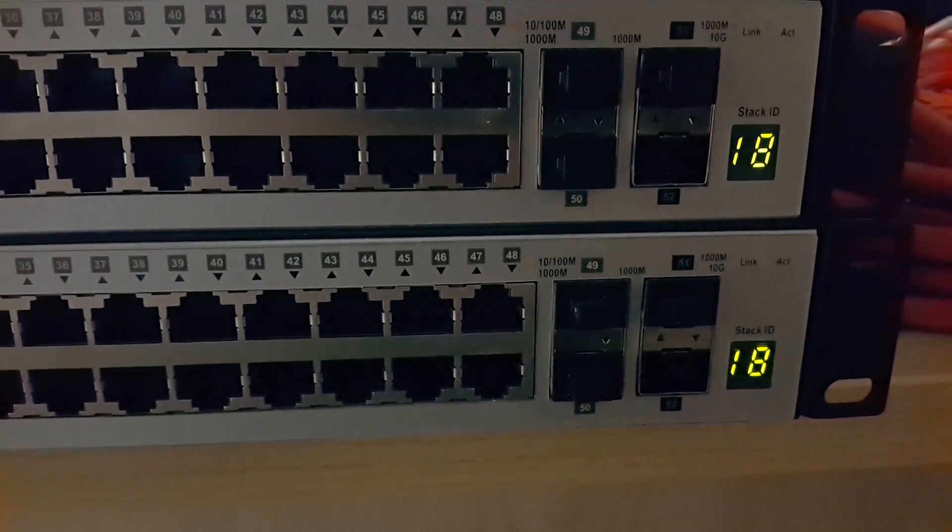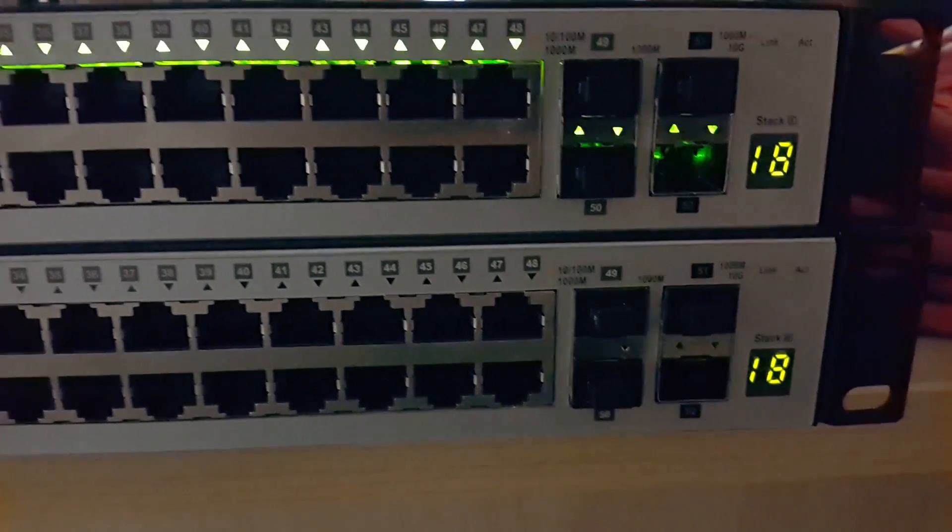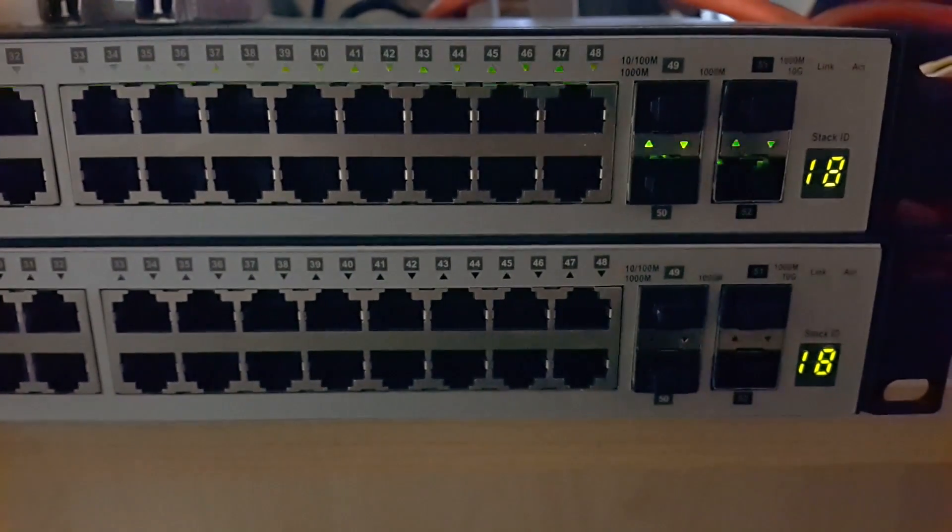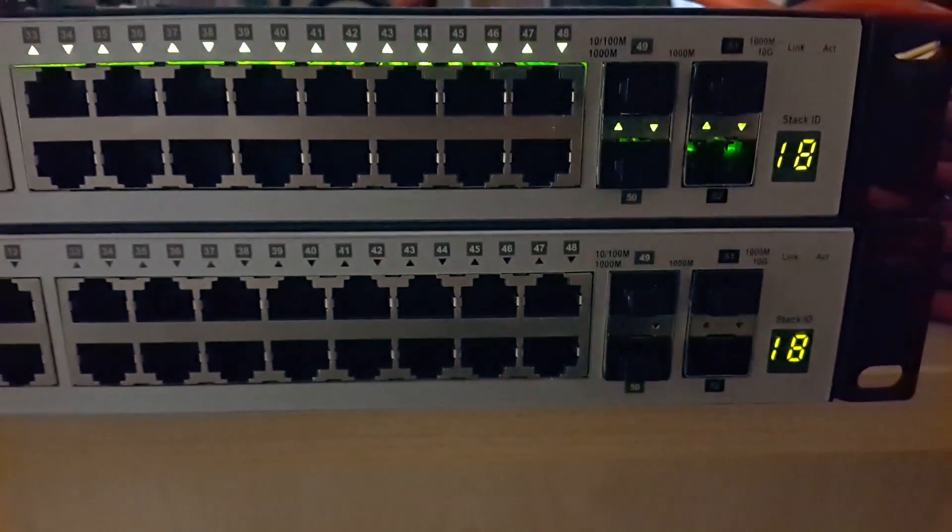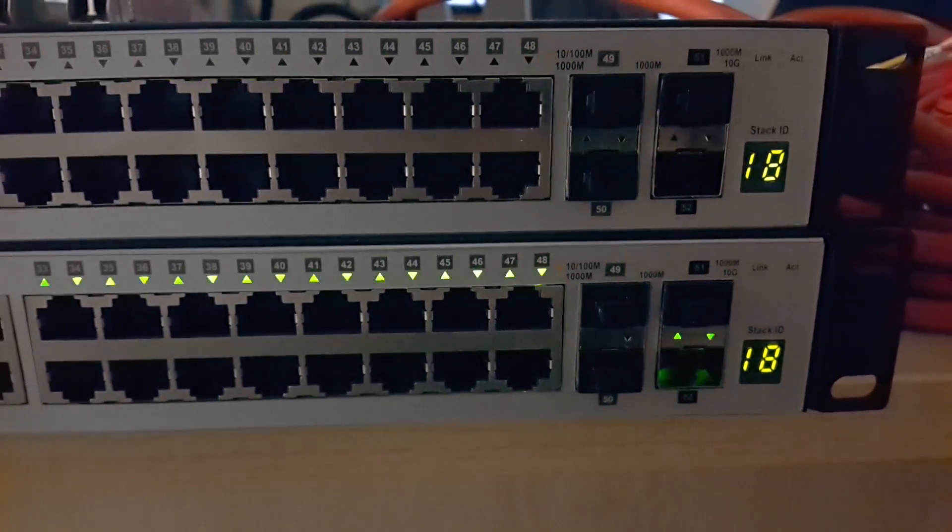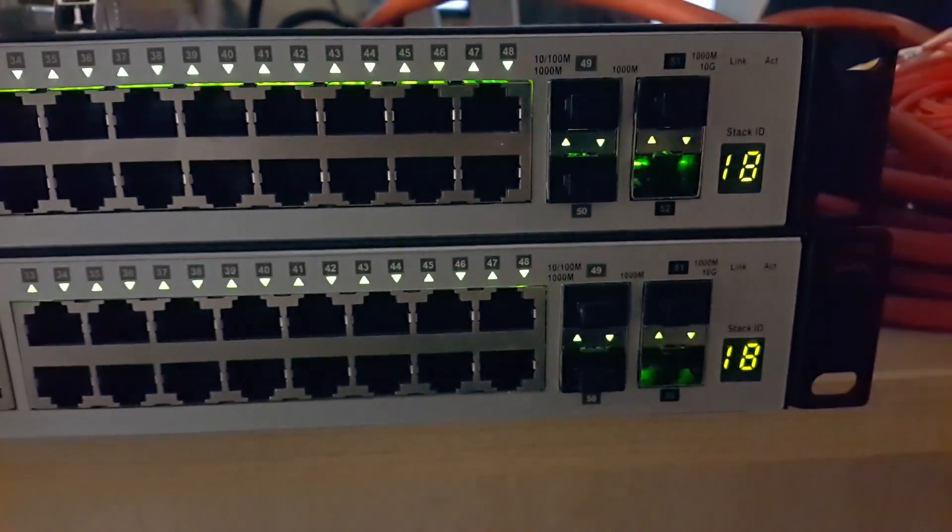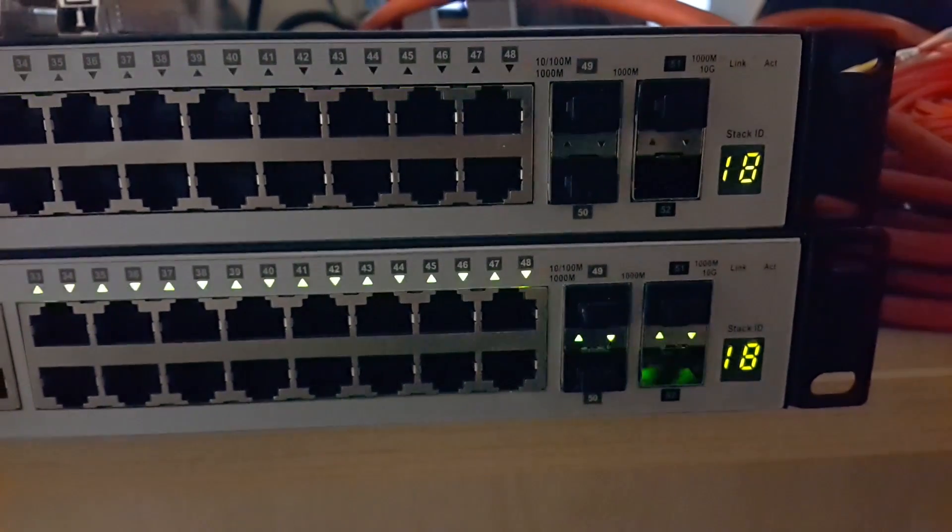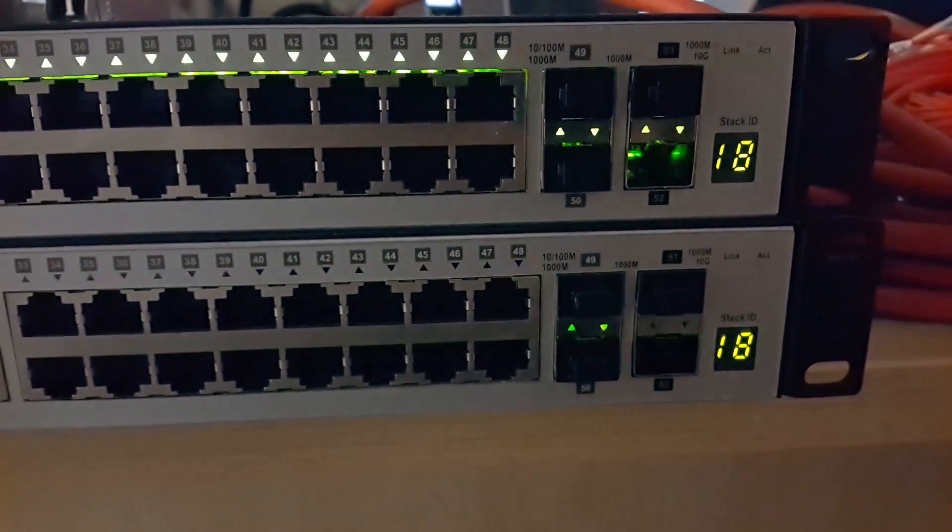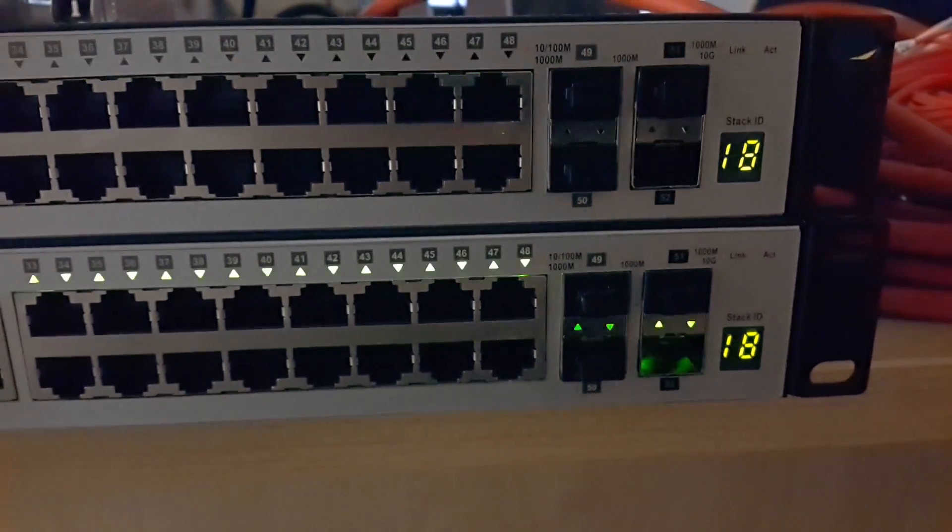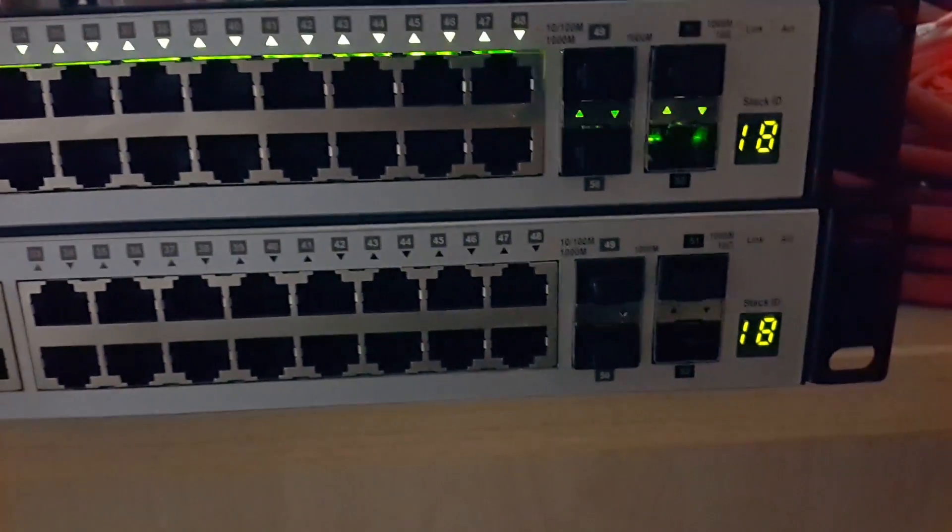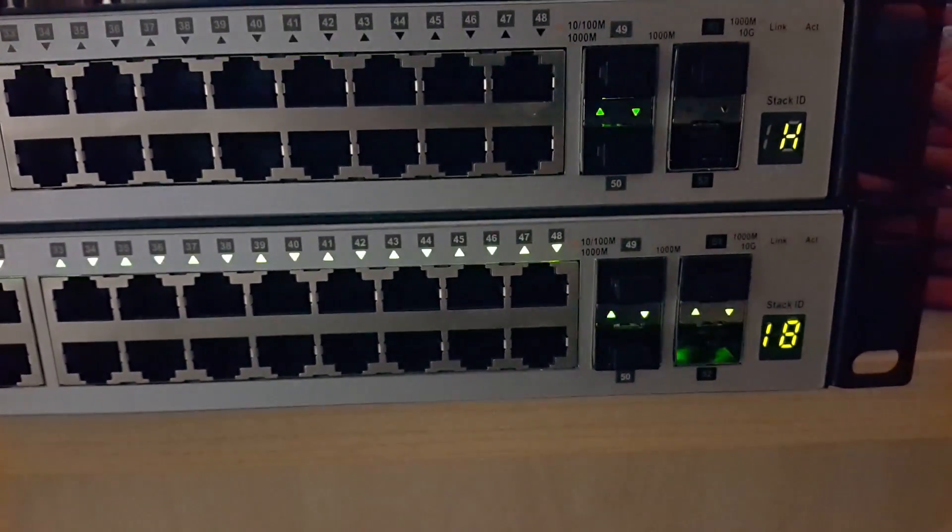Here's the final boot sequence. You'll notice the stack ID is still 18. Now the switch is testing all the LEDs and testing the ports - basic part of the boot sequence.